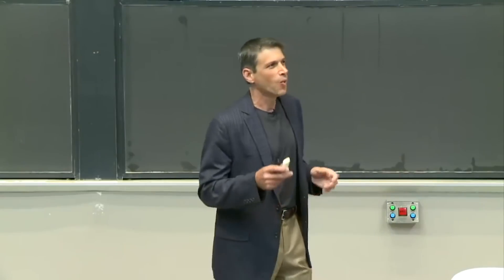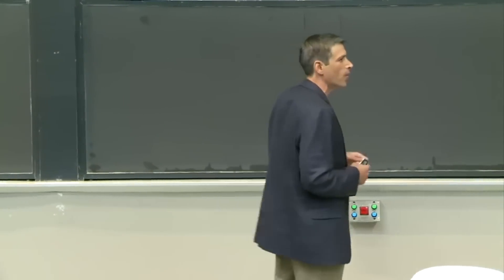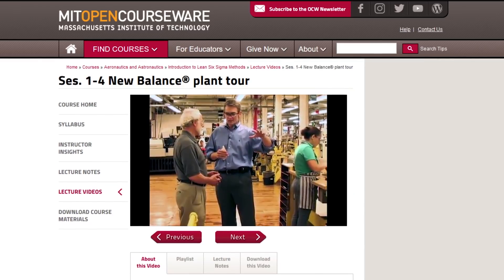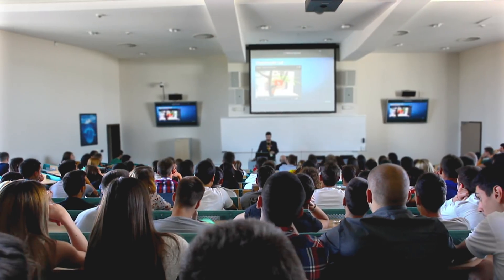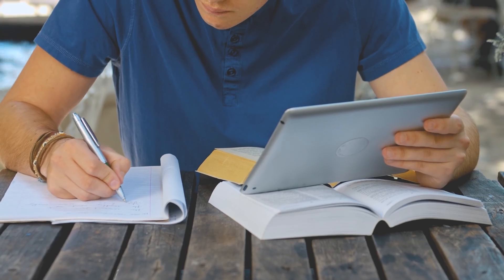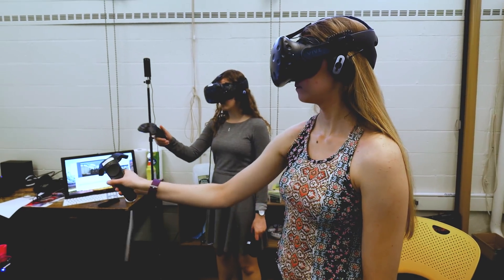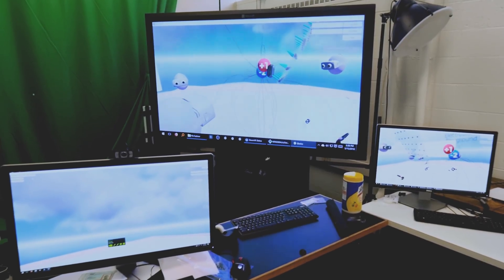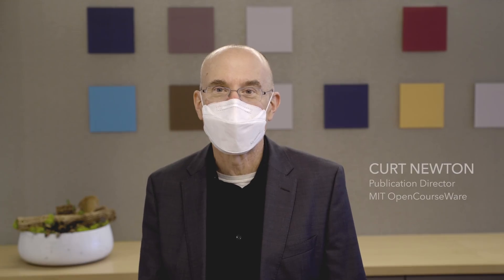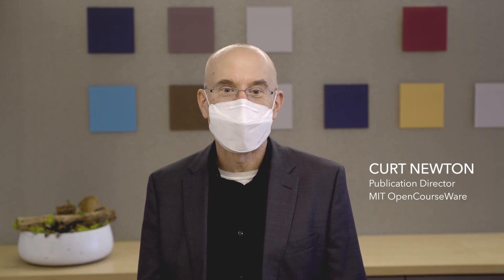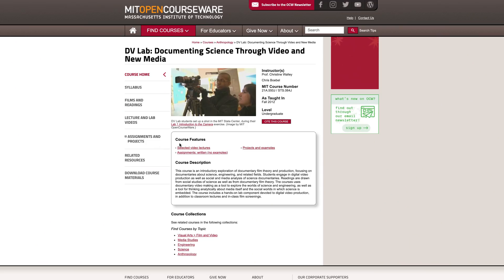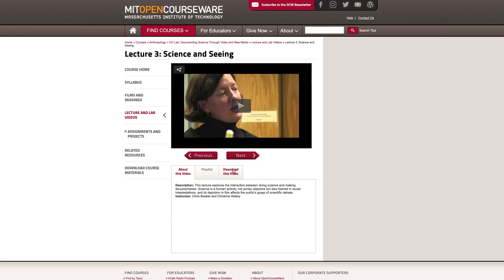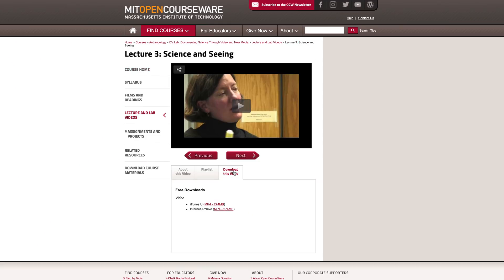MIT OpenCourseWare is a free sharing of the materials from the MIT classroom primarily with the whole world. It's a permanent collection and archive of those materials that people can use at any time they see fit. It's set up for self-paced learning, for people to download, remix, and reuse the materials for whatever projects that they happen to be getting into.